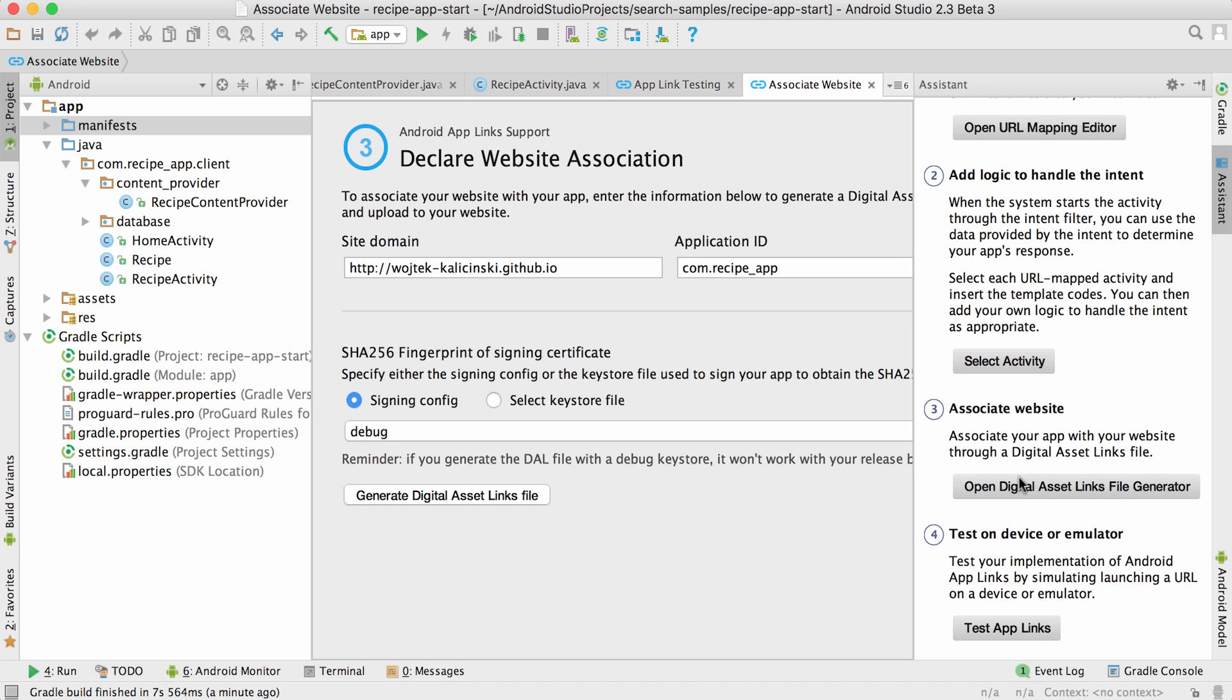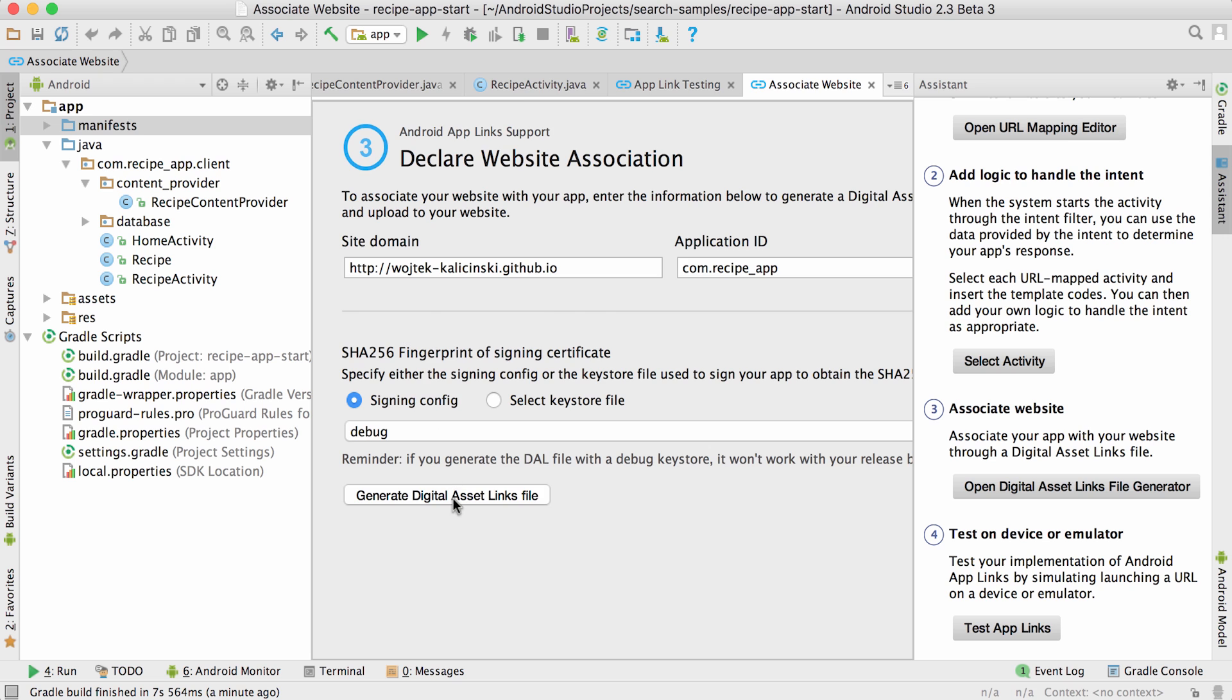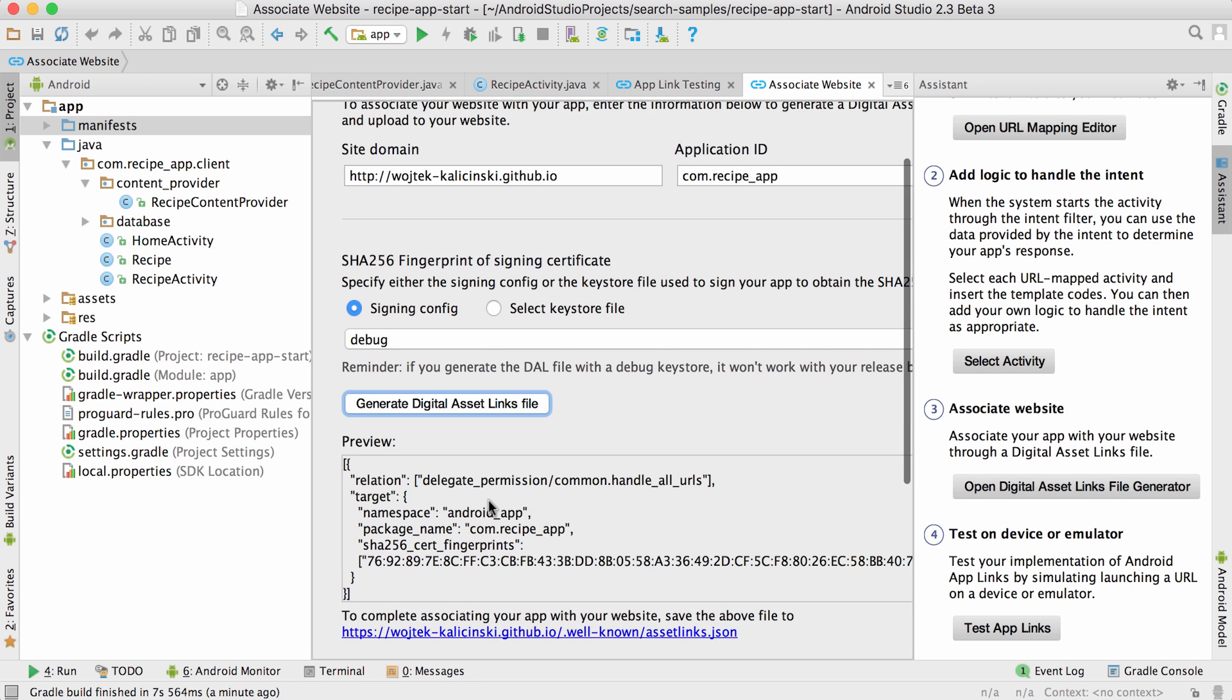You'll need a few details about your app, such as the domain you're using in your links, application ID, and signing config. Most of these will normally be pre-filled for you, so you can just click the generate button.